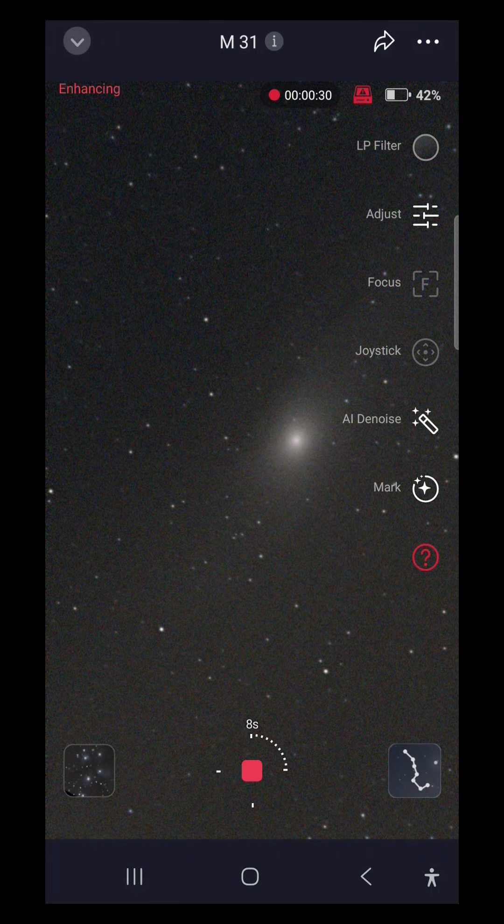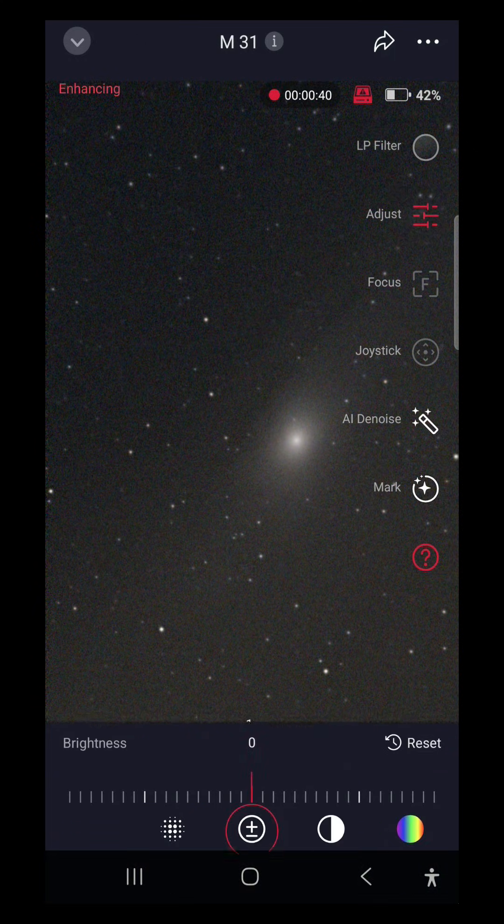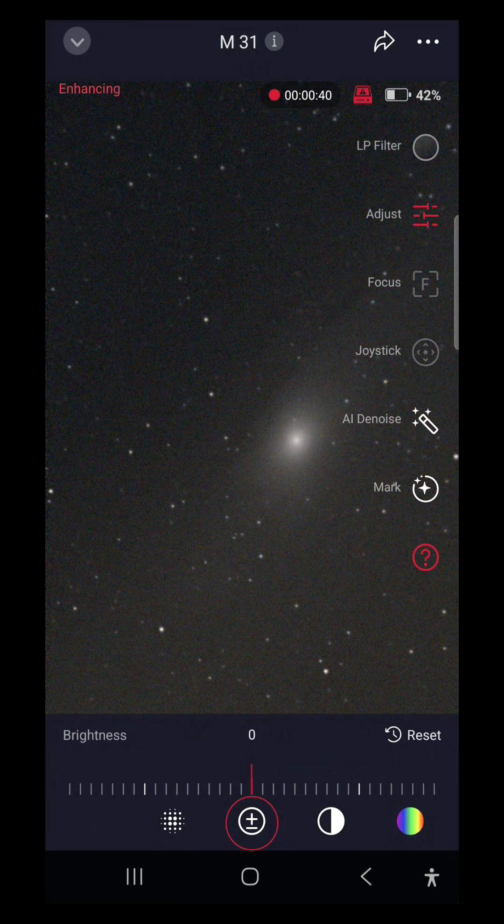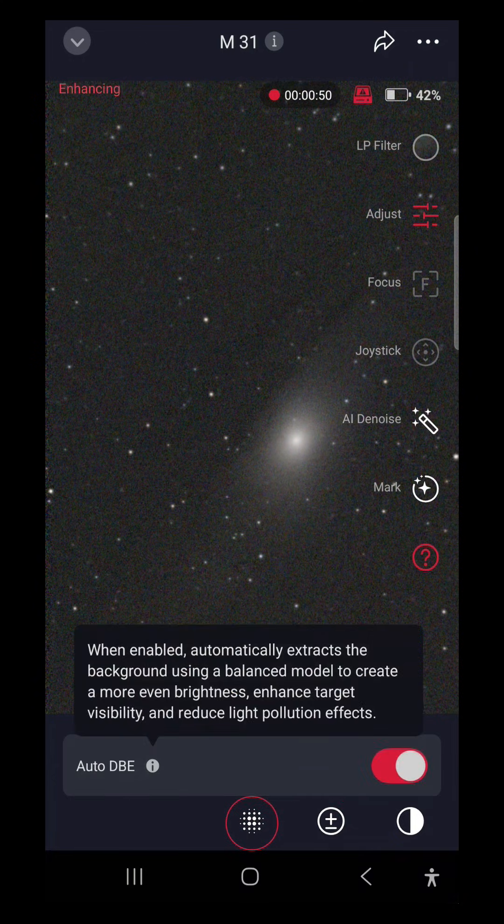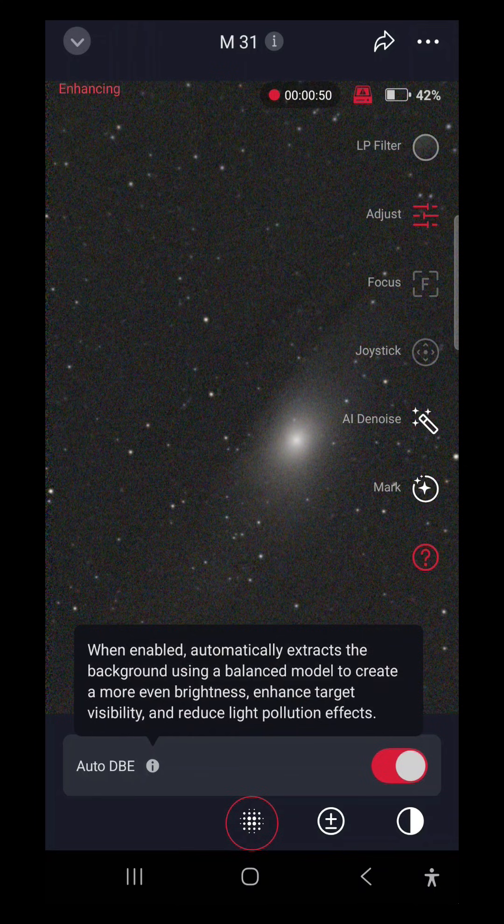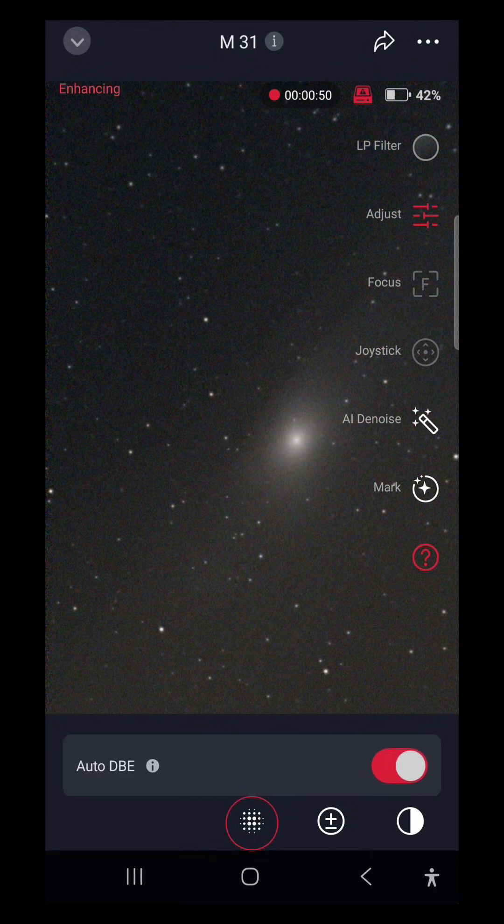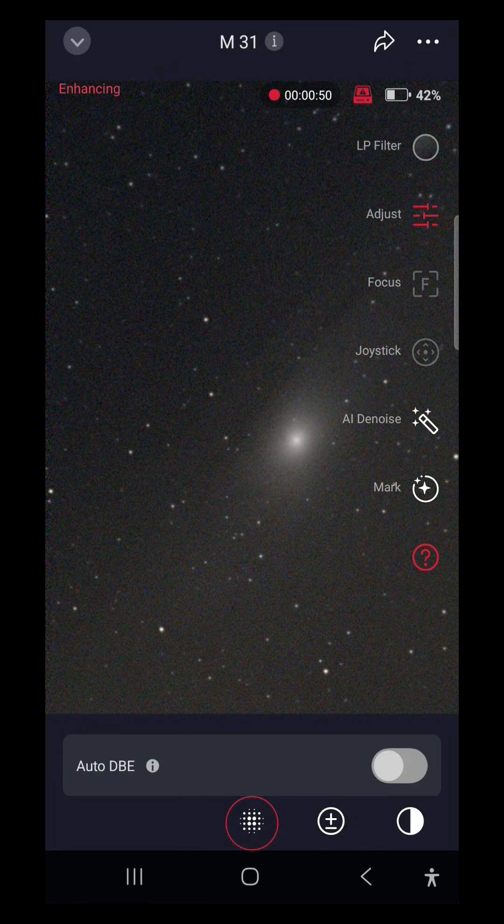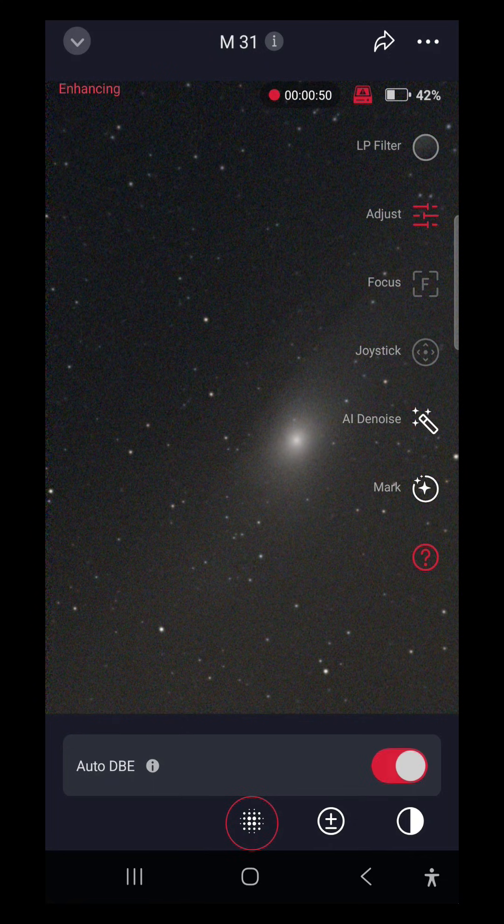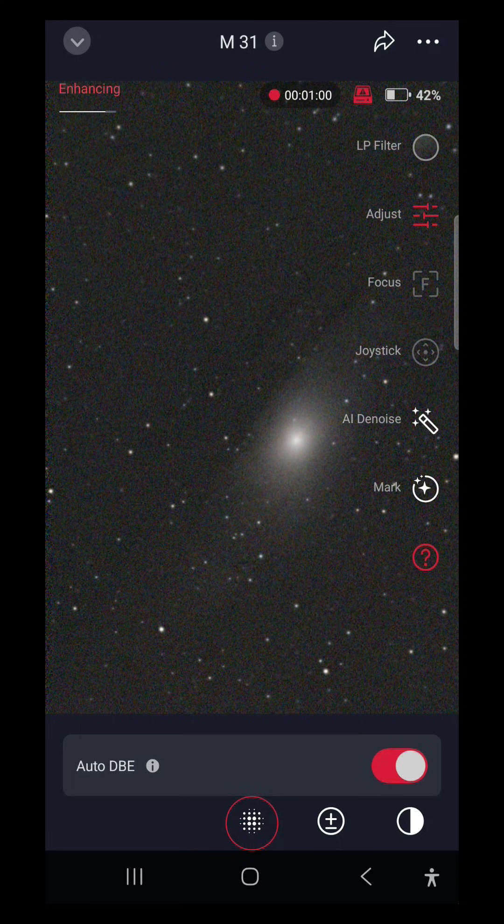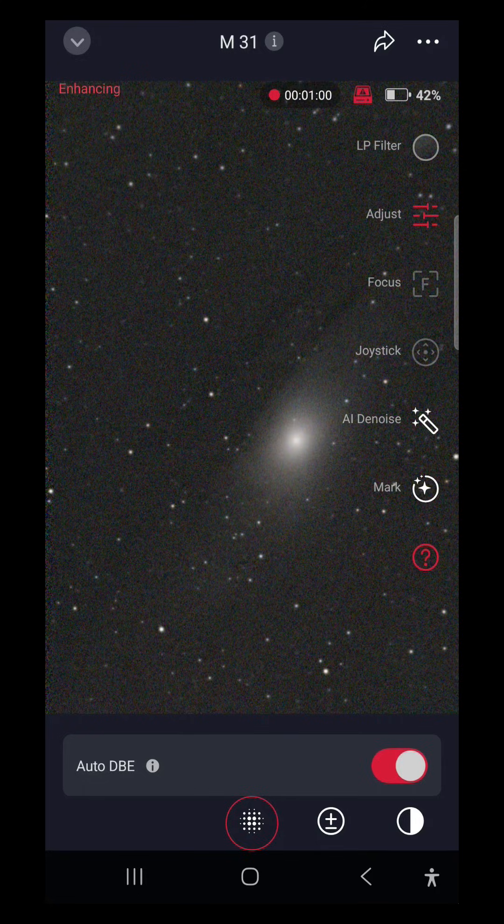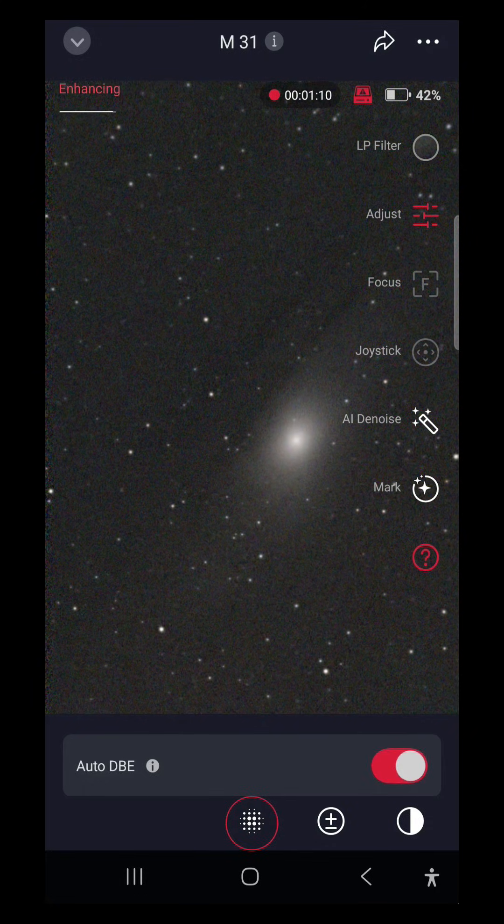All right, let's take a look at dynamic background extraction. It's probably not going to be great with so little data, but let's take a look. Okay, turn it on. When enabled, automatically extracts the background using a balanced model, creates more even brightness, enhances target visibility, and reduces light pollution effects. Yeah, it's going back and forth. I would say that works pretty well. Given that the entire background of the image right now is M31, it's probably not the best target to use this feature on, but it does illustrate its effects quickly in a short amount of exposure. Cool. That's a pretty nice feature.